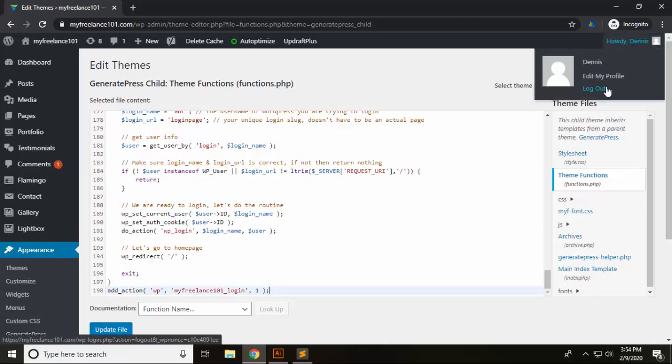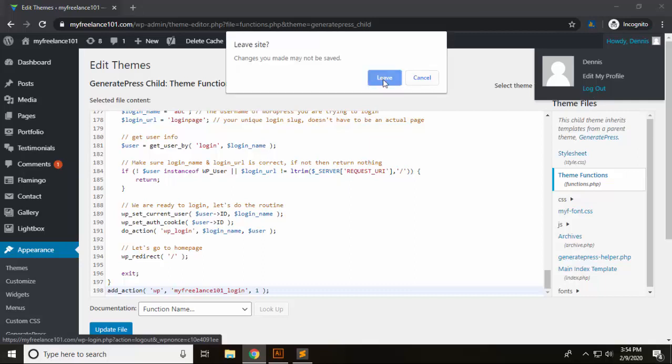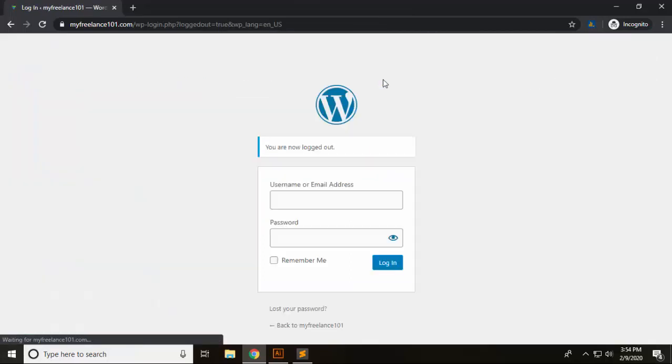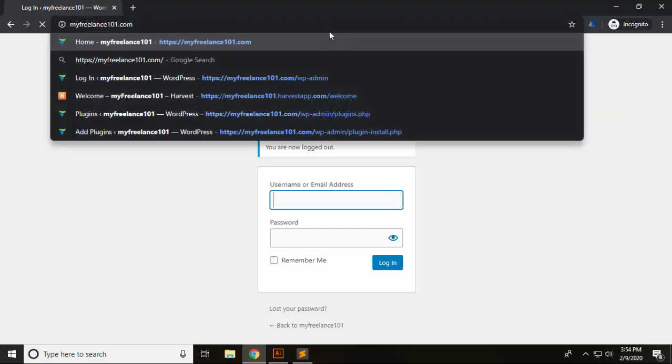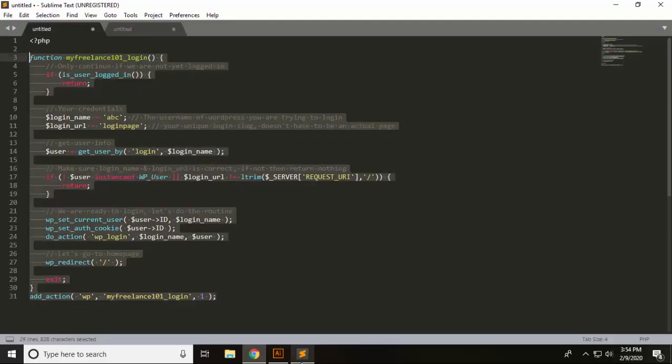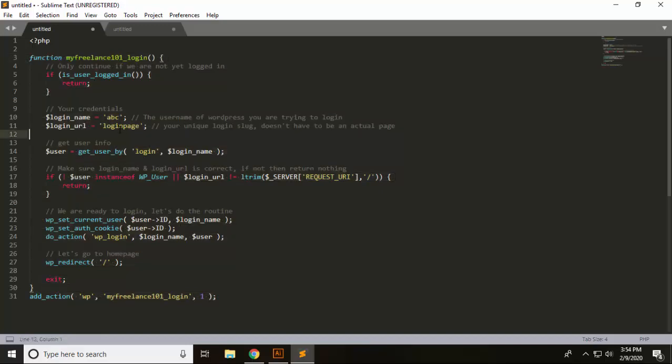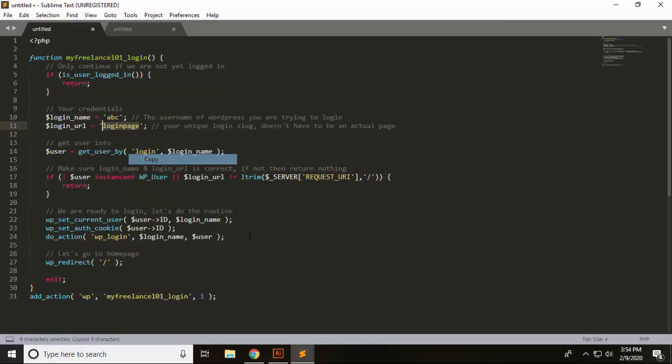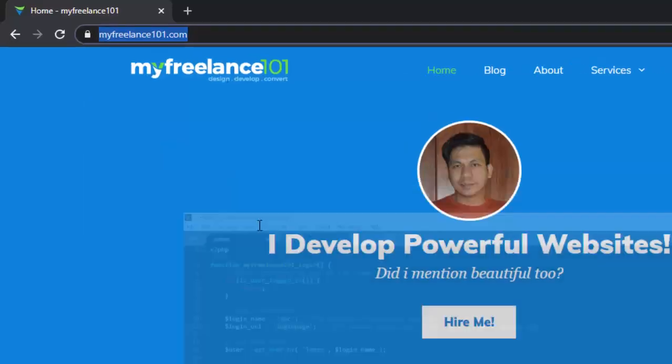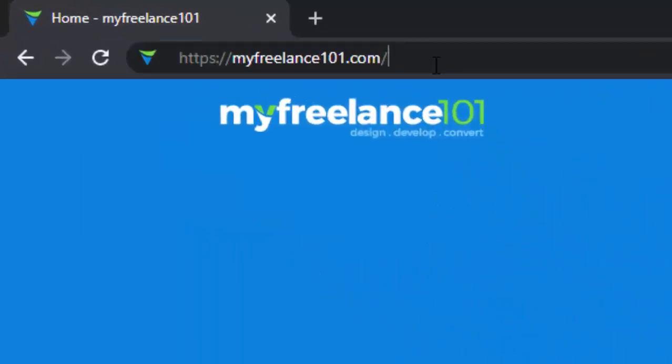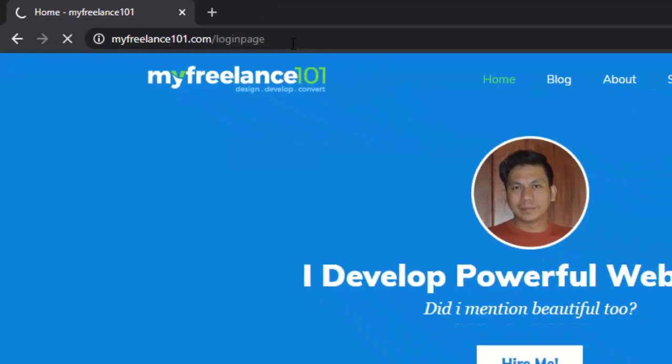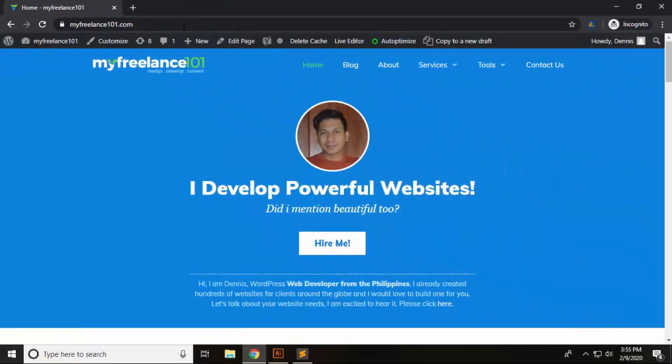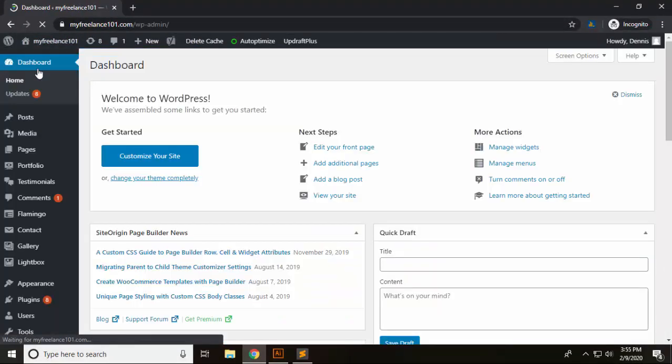Just scroll down to the bare bottom and hit a couple of enter keys and then just paste it. Just hit the update file and then all you need to do is log out. So I'm just gonna log out and then I'm just gonna revisit the URL that I have used on this area. So that is login page.